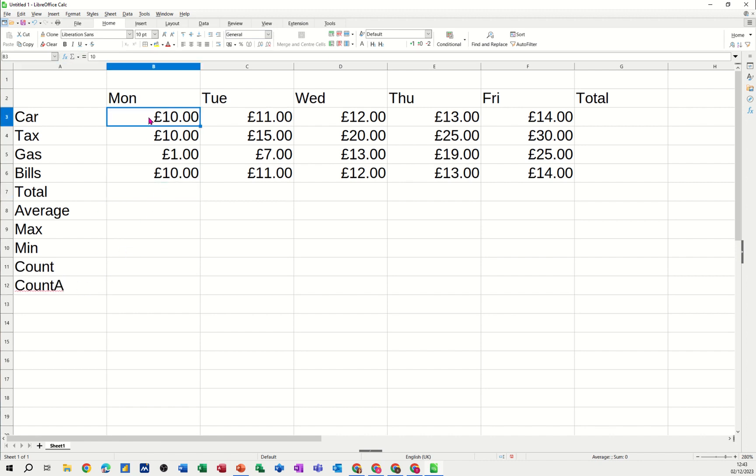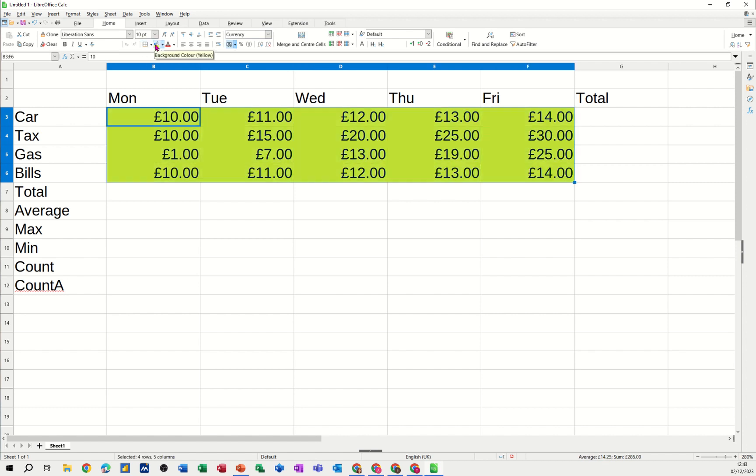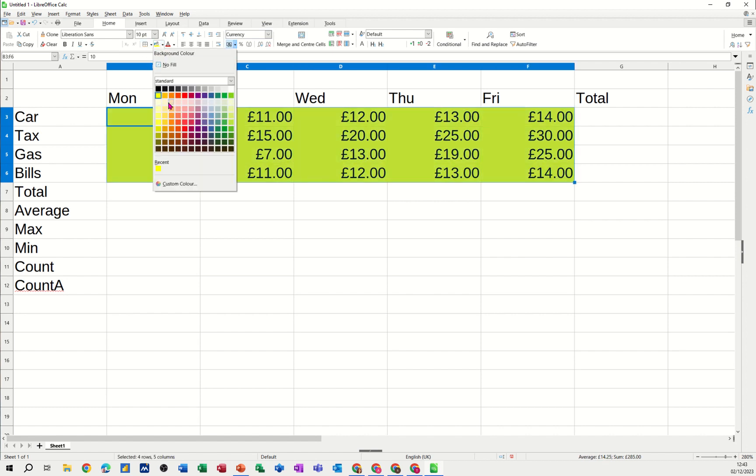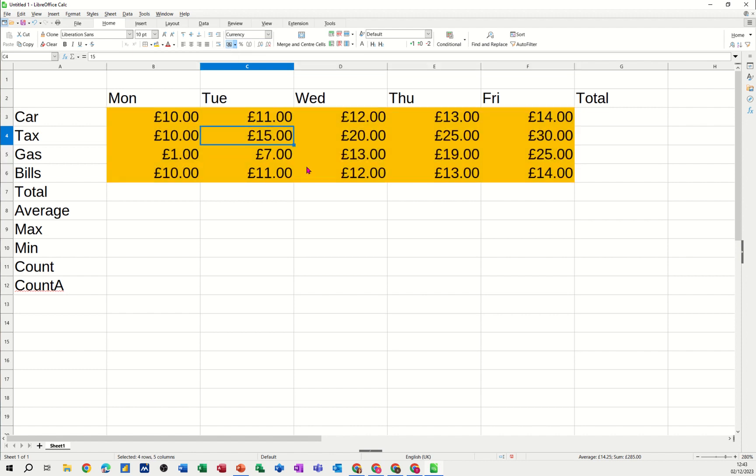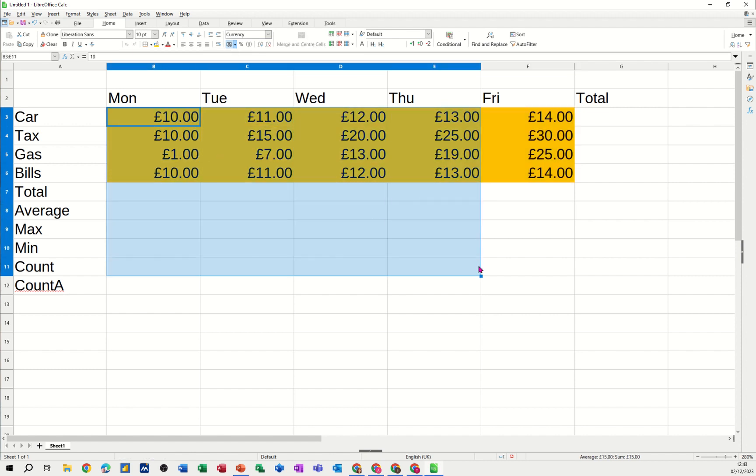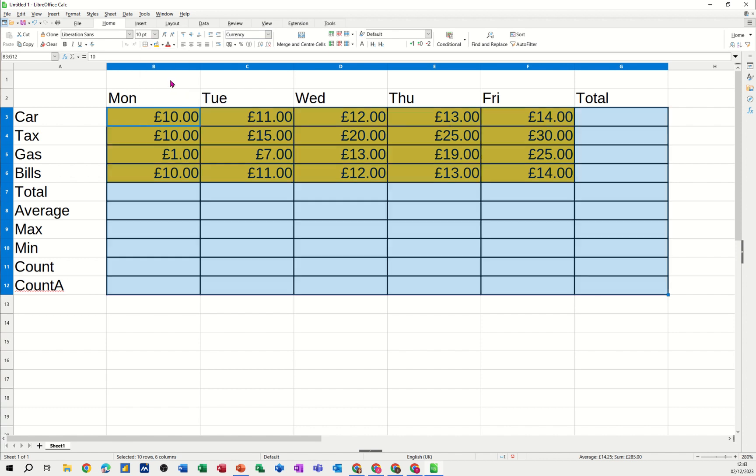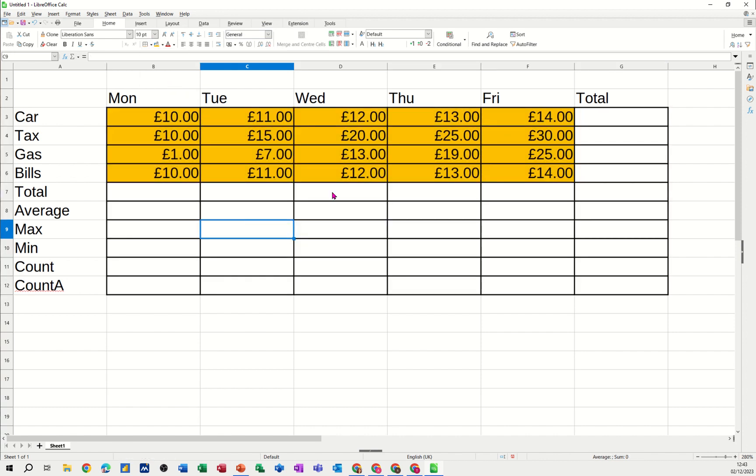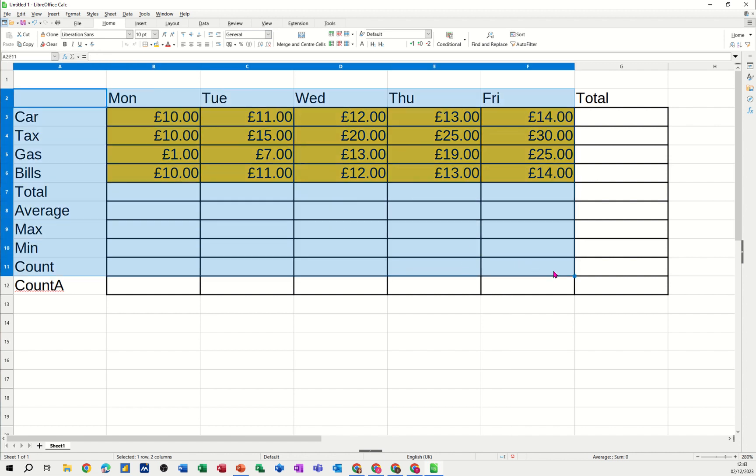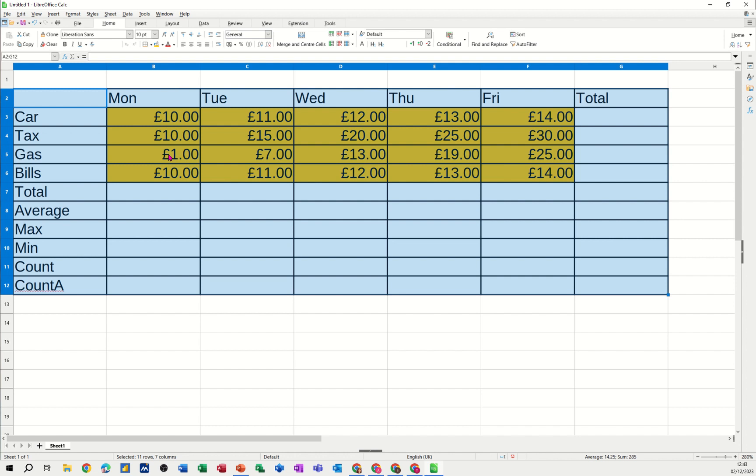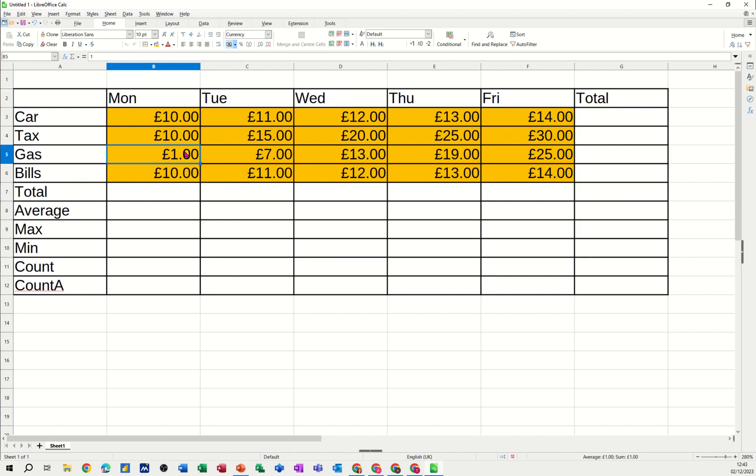Now I'm just going to colour this block a different colour. I'll go for that colour. Now if you want you can put borders on all of this. So I will just highlight this area and put all borders so I can make it stand out. Now to work out the total for each of these days, I should use the sum function.